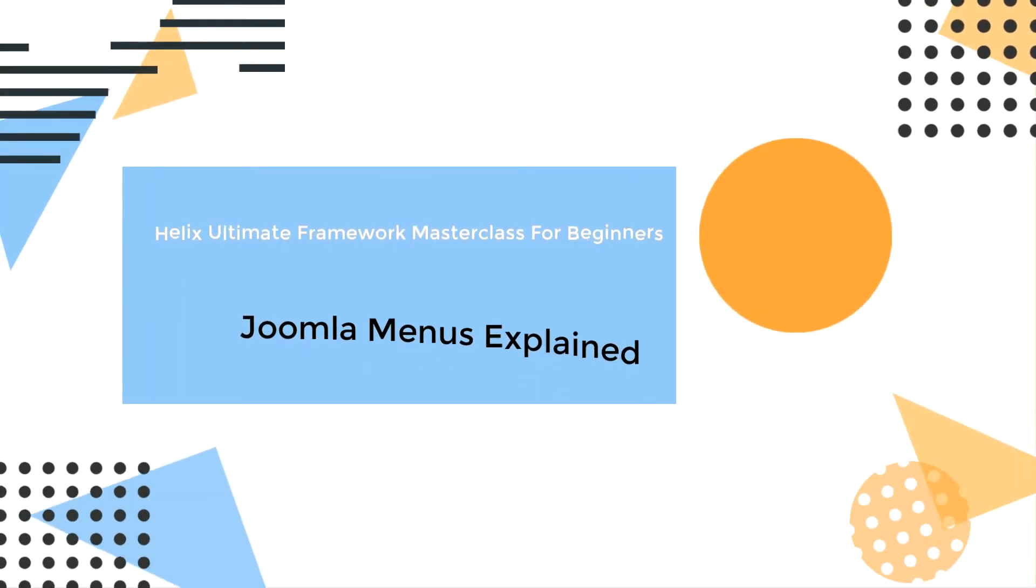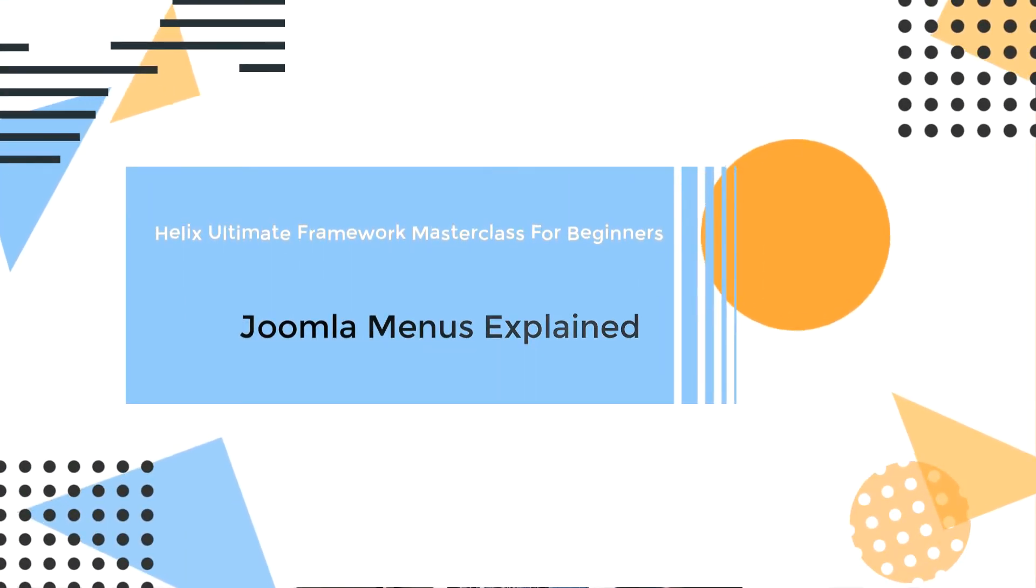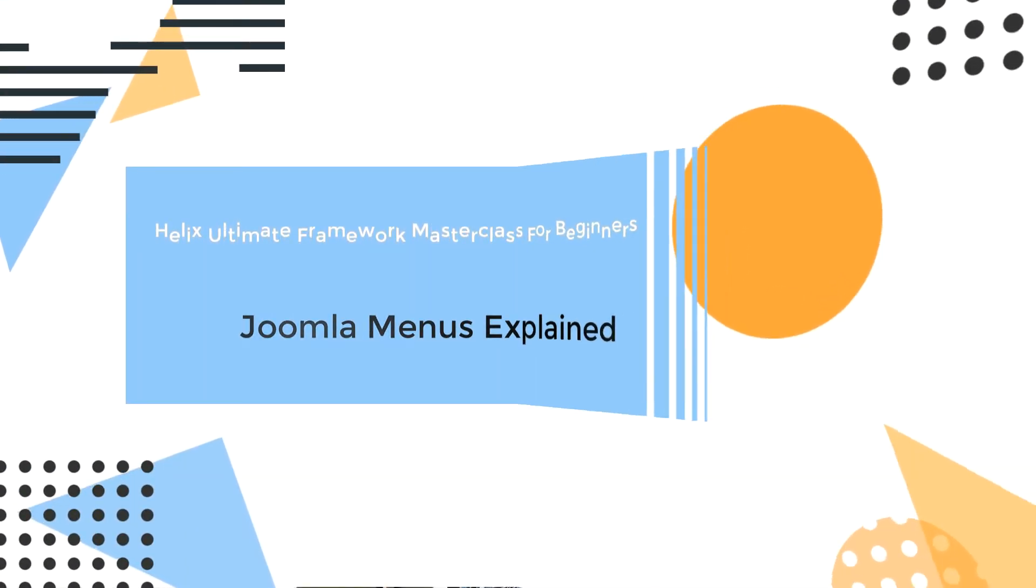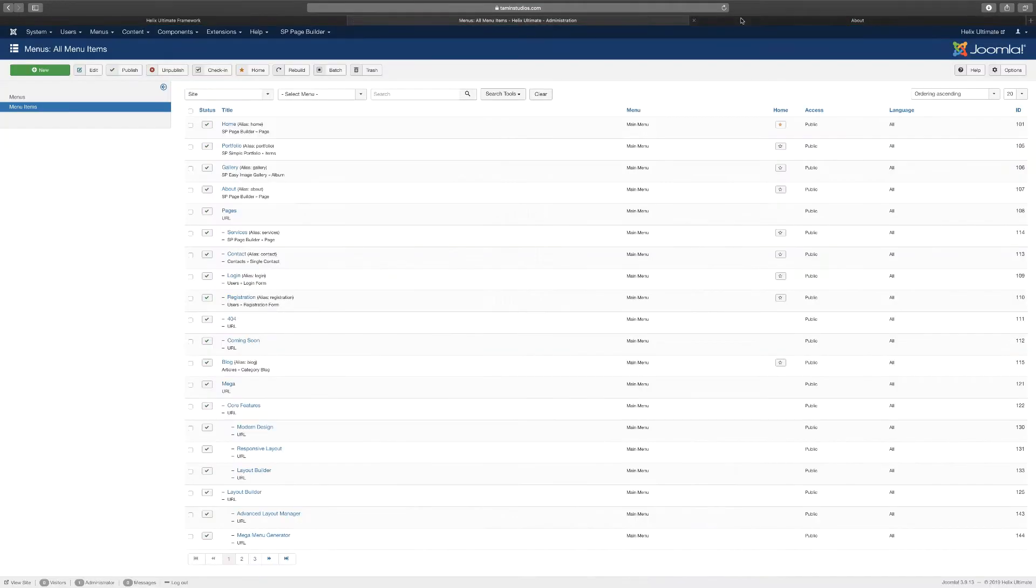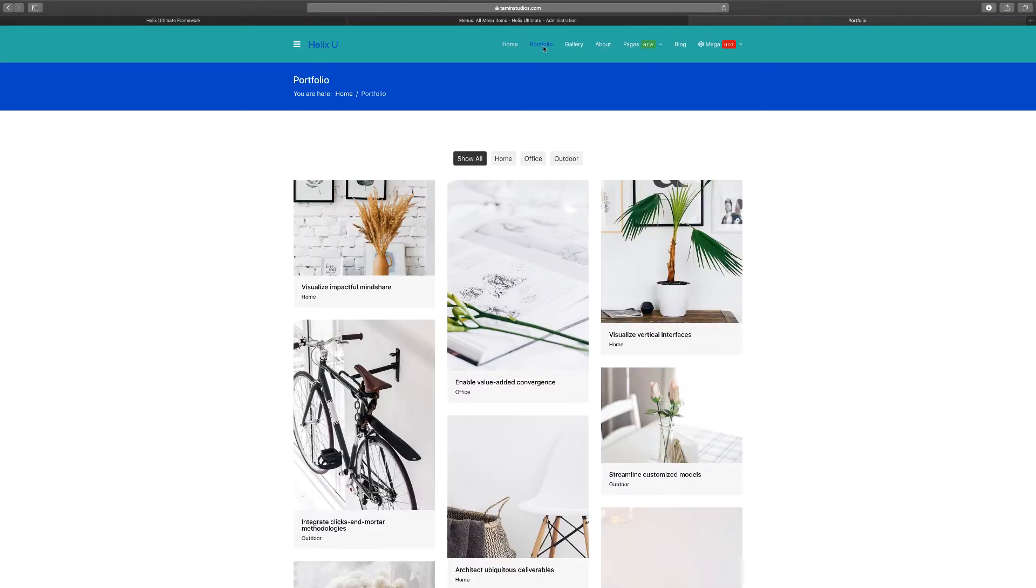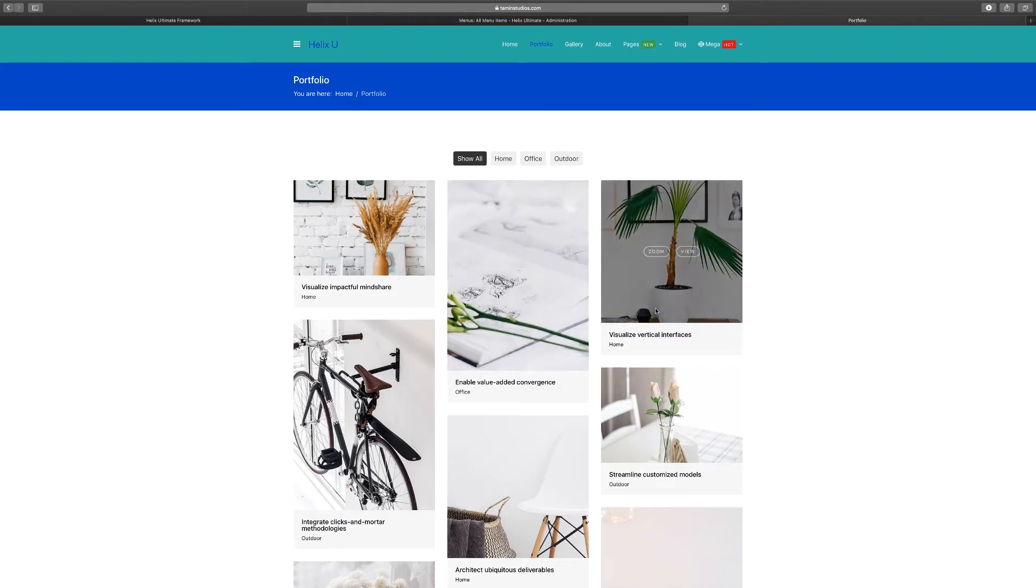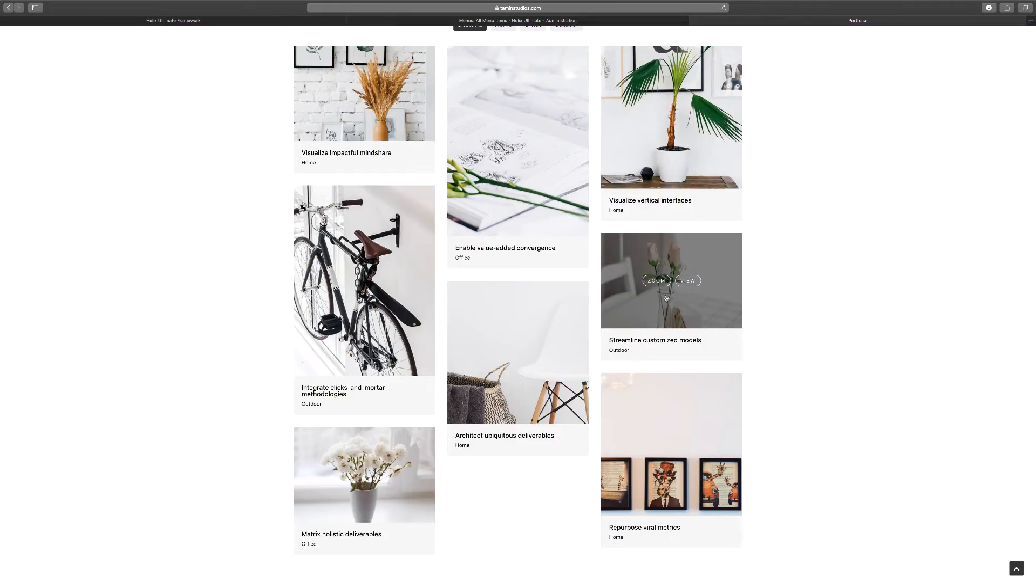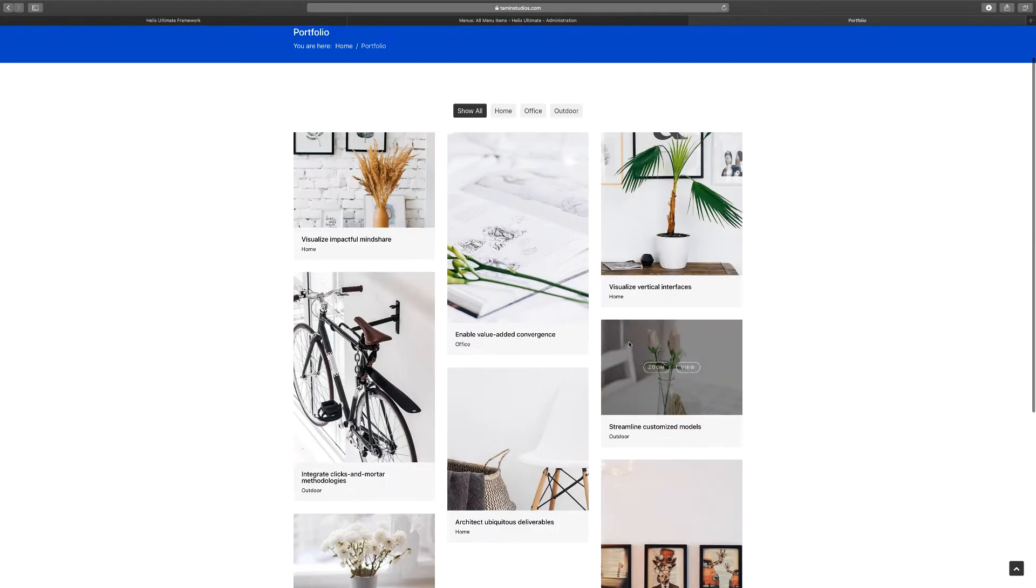In this lesson, let's take a look at the next menu, the Portfolio. When you click on this it gives you different images here. You can click to zoom or to view, so this is an additional extension from JoomShaper that they created.